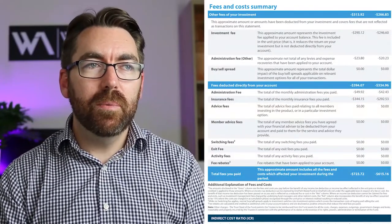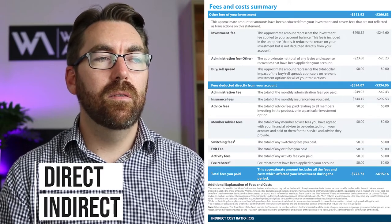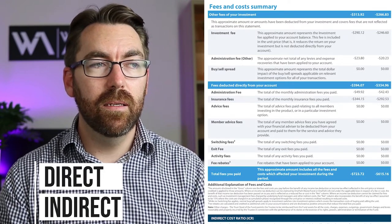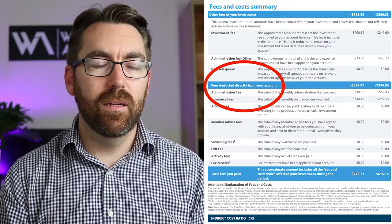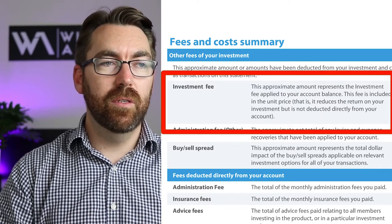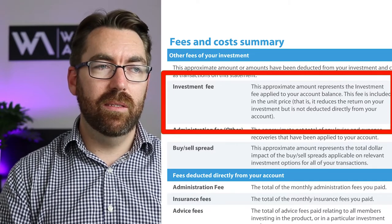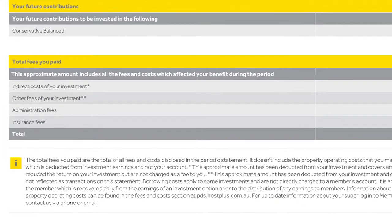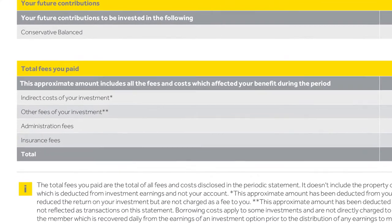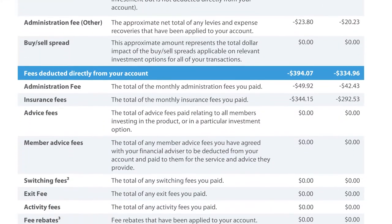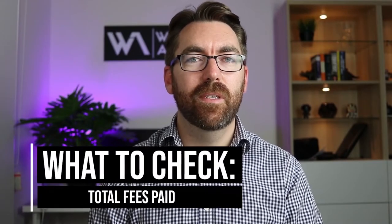The next section to look at is the fees section in your statement. They generally split fees into two different categories: direct and indirect. Direct means you can actually see the money coming out of your account, while indirect means you're paying it in the background — for example, investment fees are sometimes taken out before your investment returns are added to your account. Comparing two different statements, one like Host Plus gives high-level indirect, direct, and admin, while another has a much longer list.